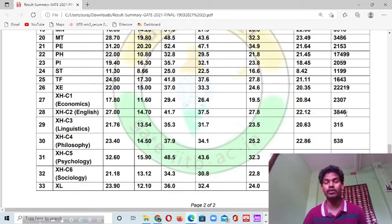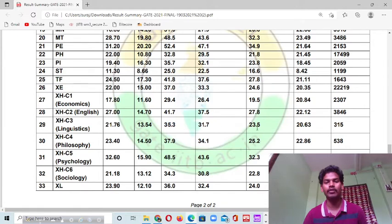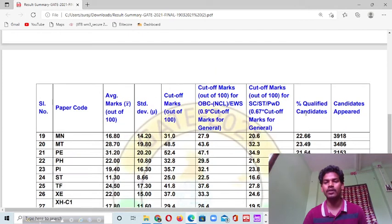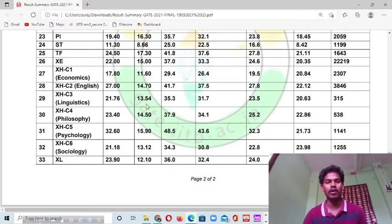For the Linguistics subject, the cut-off marks was 35.5 for general category. For OBC candidates it was 31, and for SC/ST candidates it was 23. The percentage of qualified candidates was about 24%.